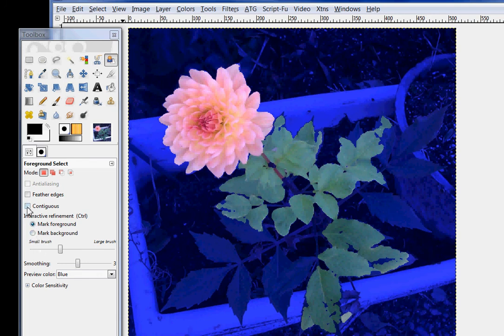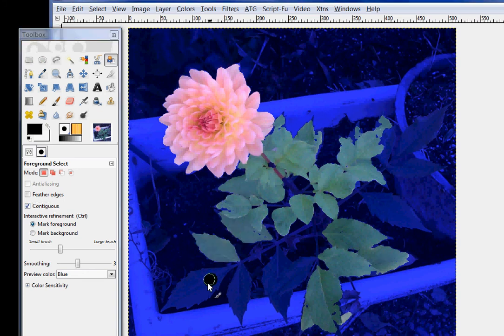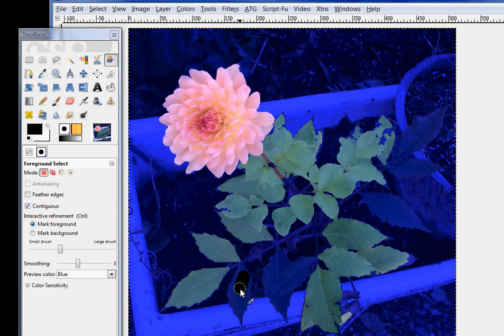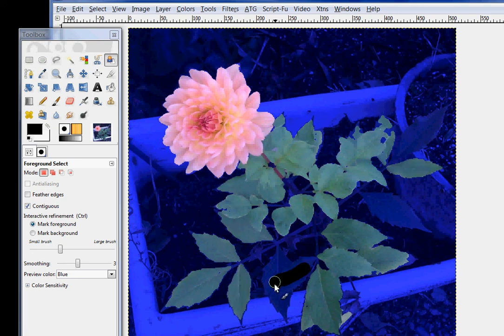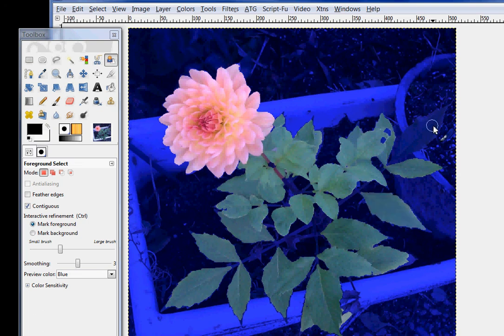Now, we're going to check the contiguous. And I'm going to select more leaves. Isn't this cool? Easy, easy. Anything that's touching or that it sees as touching.